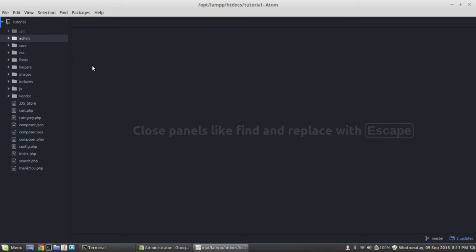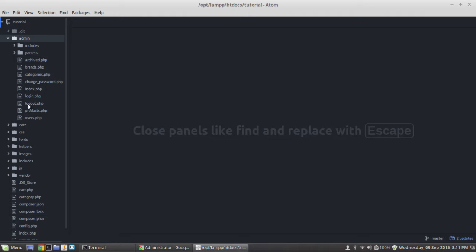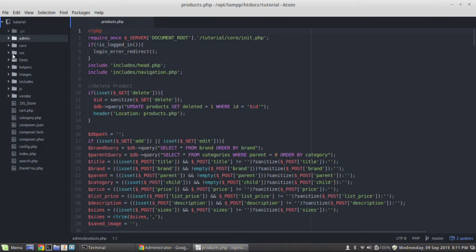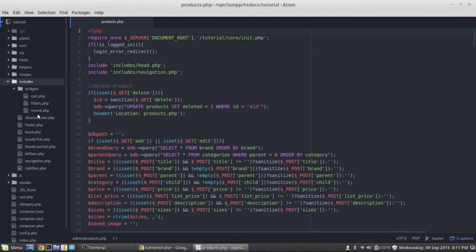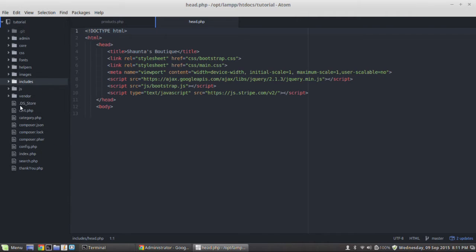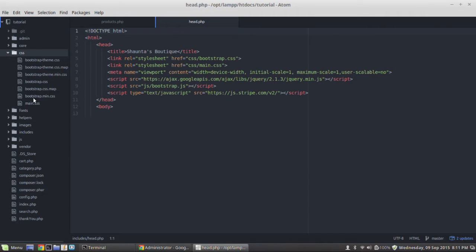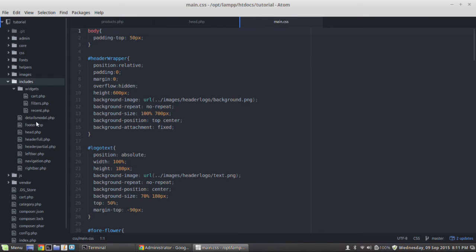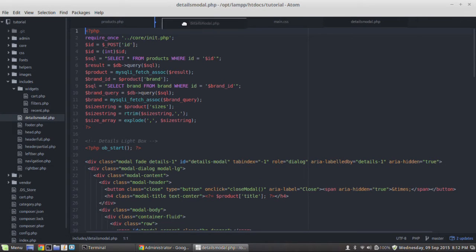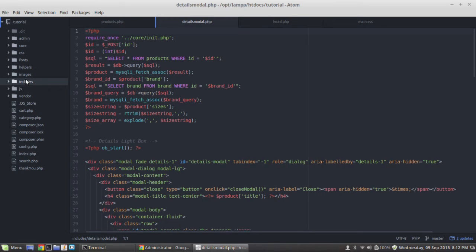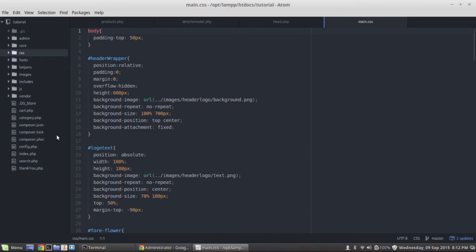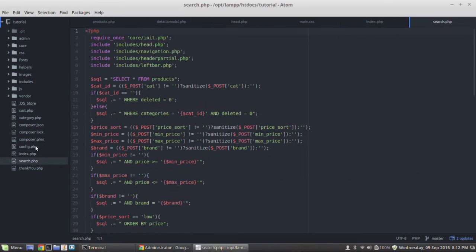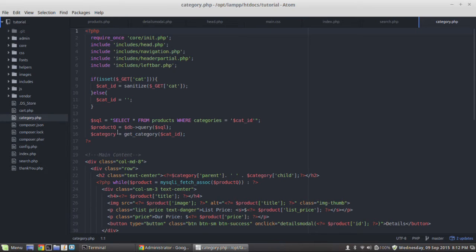First thing I want to do is open up all the files we're going to need in this video. In the admin, we're going to open products.php, then in includes we'll open head.php, our main.css, and also open the details modal. We're going to open our index file, our search file, and our category file. That should be all the files we're going to touch in this video.